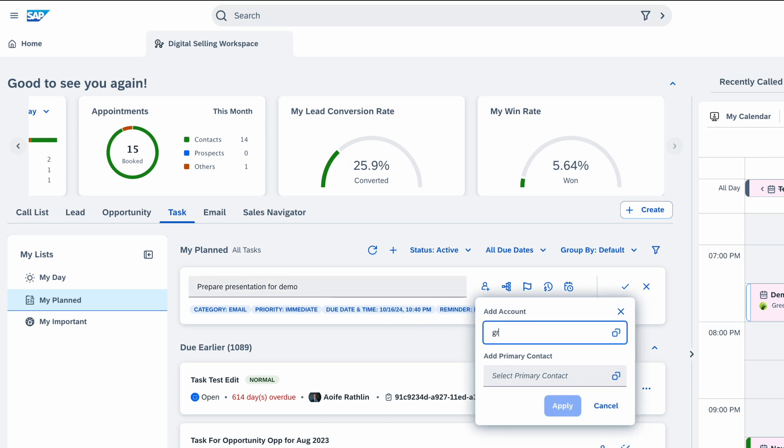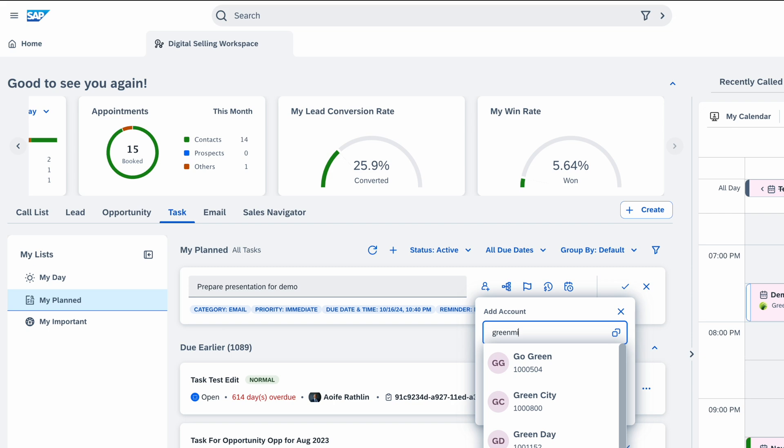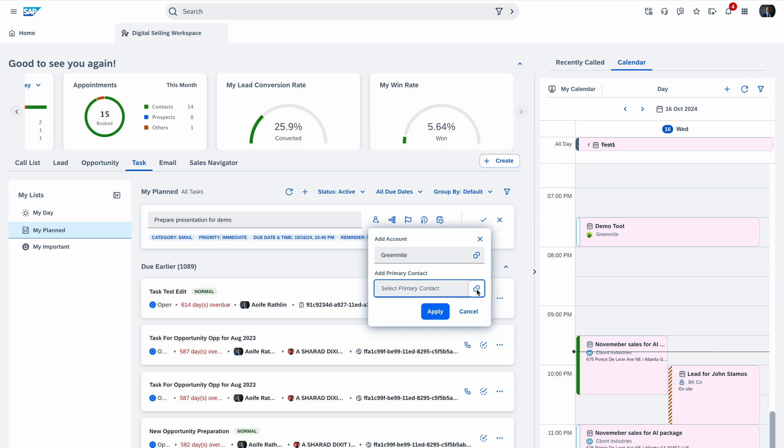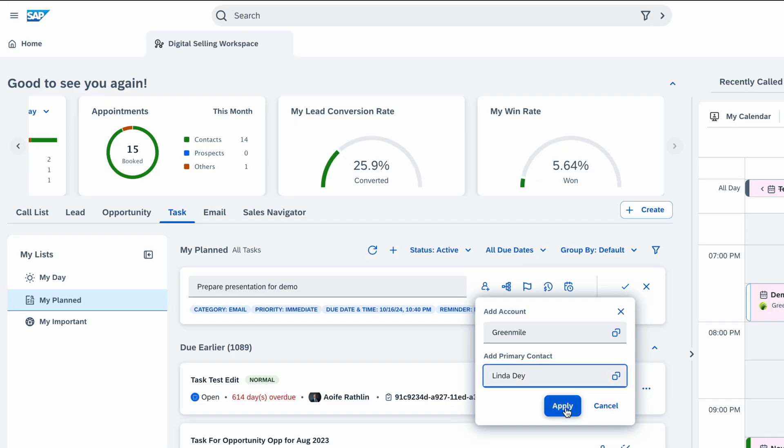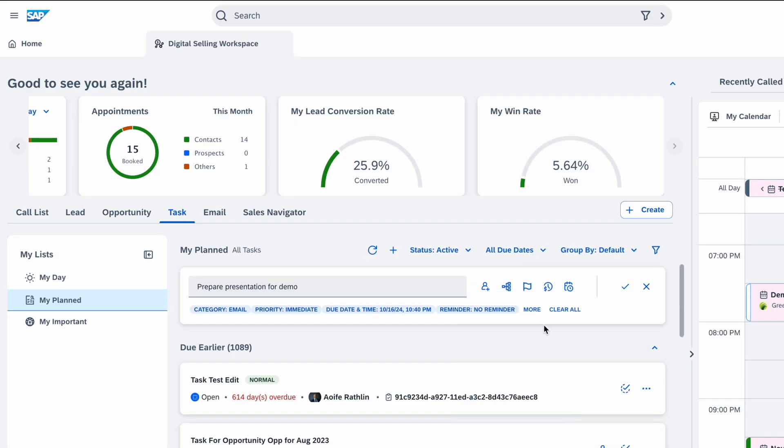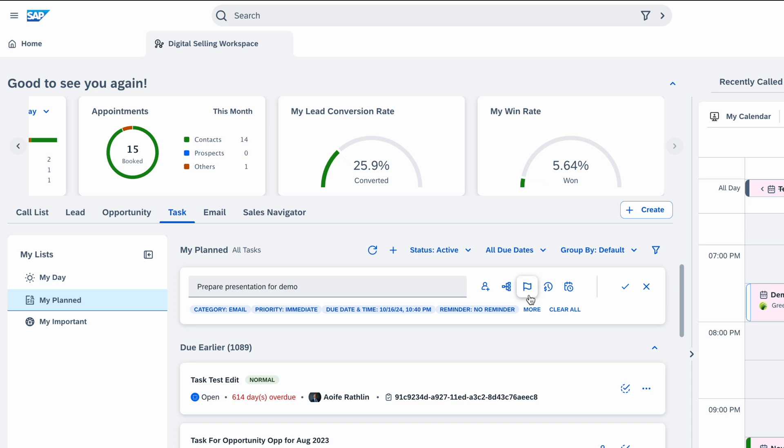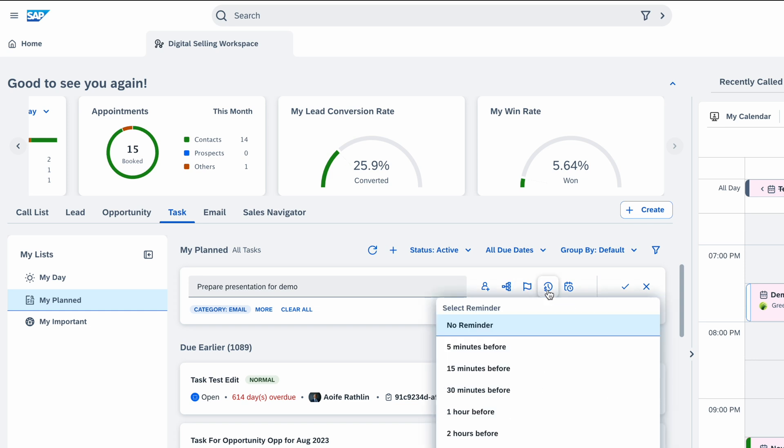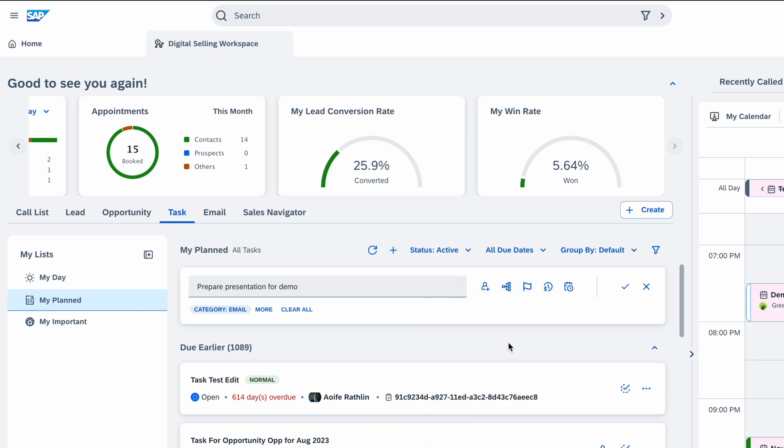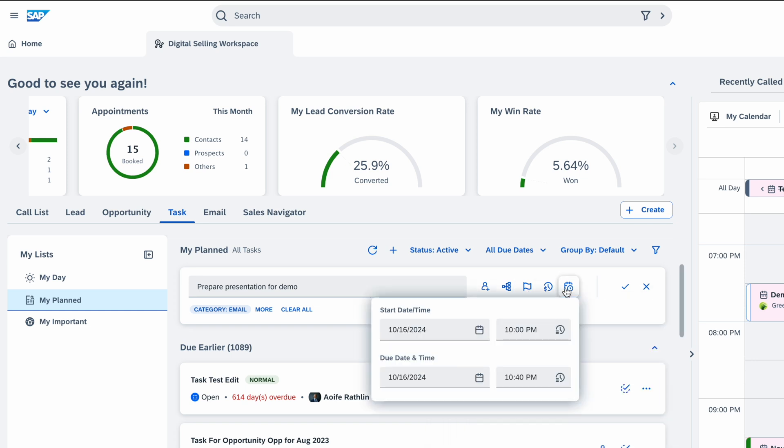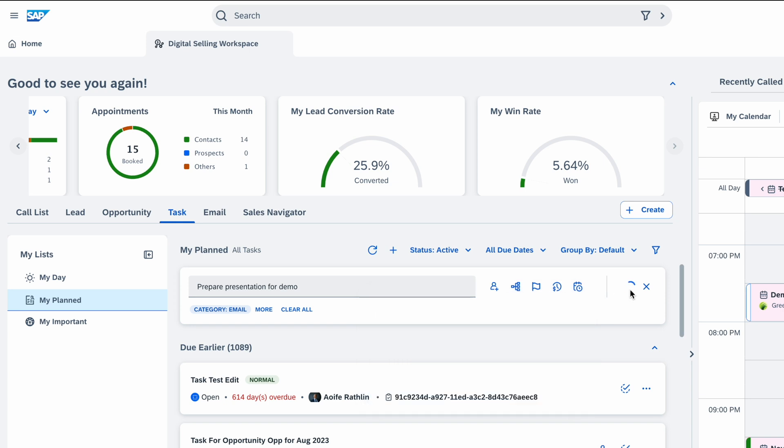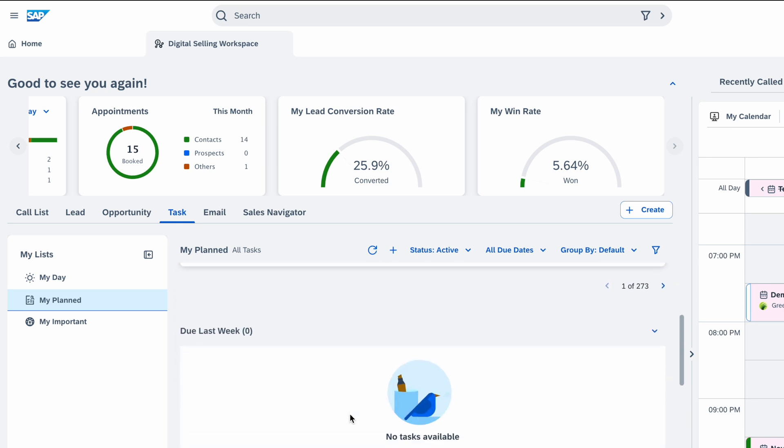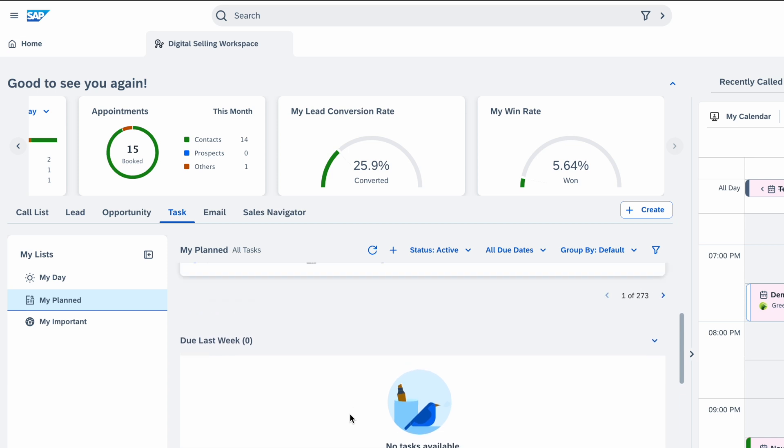You can just enter a task, you can assign a particular account, give a priority, give a status, give a reminder, all that within this small task manager itself. Here I enter the account as Green Mile, then I select a primary contact that I'm interested in. Next step, what I want to do is know that it's a demo preparation like I mentioned. Also, if it's a priority, I give it an urgent requirement. Similar to that, I can change the priority while creating, I can give a reminder itself and anytime that I want to provide a date. So once this is done, I know that the task is already there itself. This allows the users also with different due dates or group by features here as well.